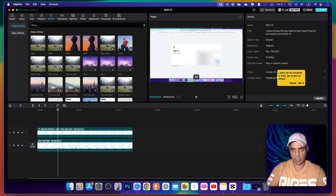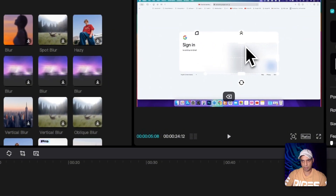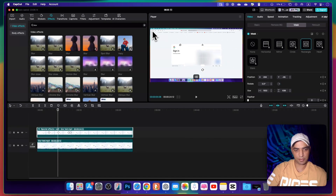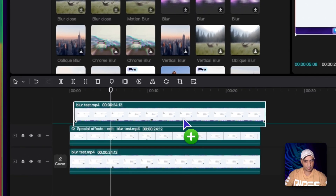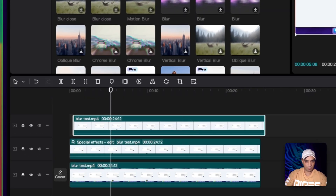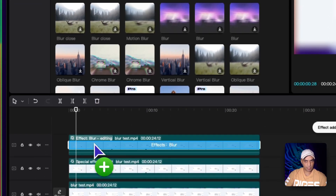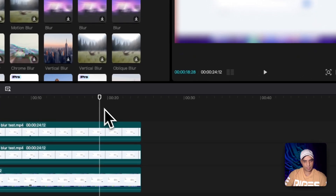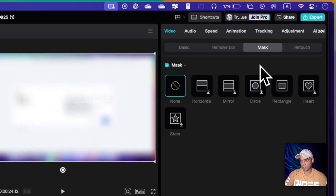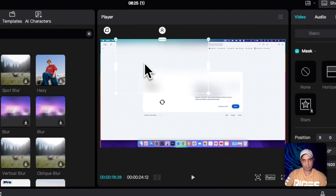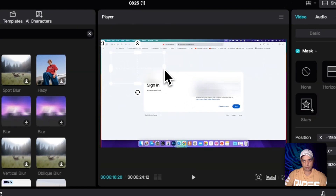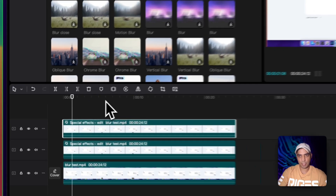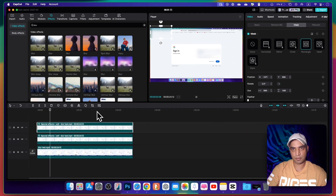Let me show you how you can blur three or four different parts. For example, this part is already blurred, but I want another part of the screen blurred as well. Simply Alt+drag again to make another copy, then drag the blur effect onto it. This time, go to Mask and apply a mask, bring the blur to the new area, make it smaller, and position it over the part you want to hide.